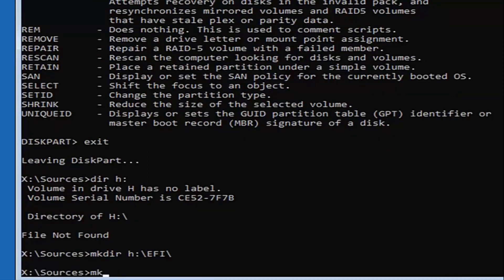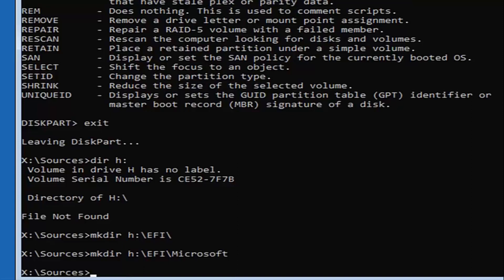Now type 'mkdir H:\EFI\Microsoft' — MKDIR, space, H colon backslash EFI backslash Microsoft. No spaces anywhere in that path. Now type 'cd /d H:\EFI\Microsoft' — CD, space, forward slash D, space, then H colon backslash EFI backslash Microsoft. Hit Enter.